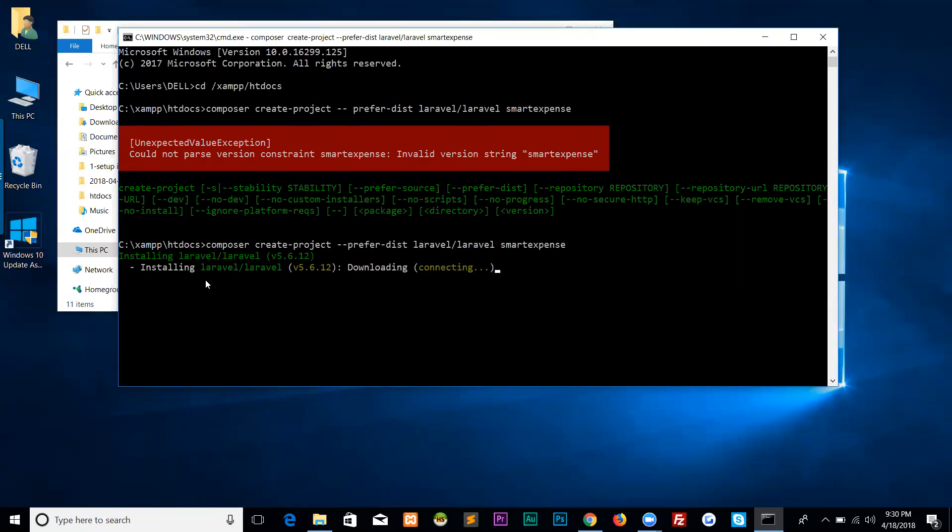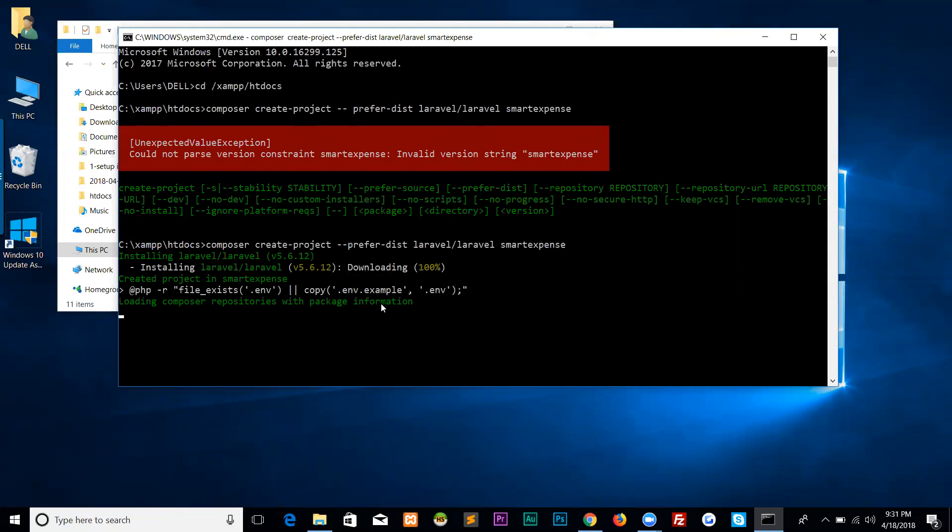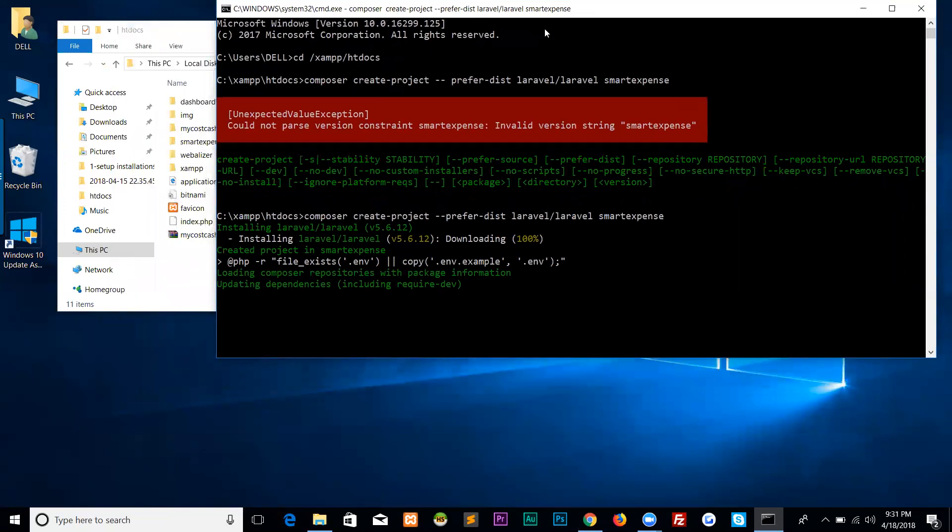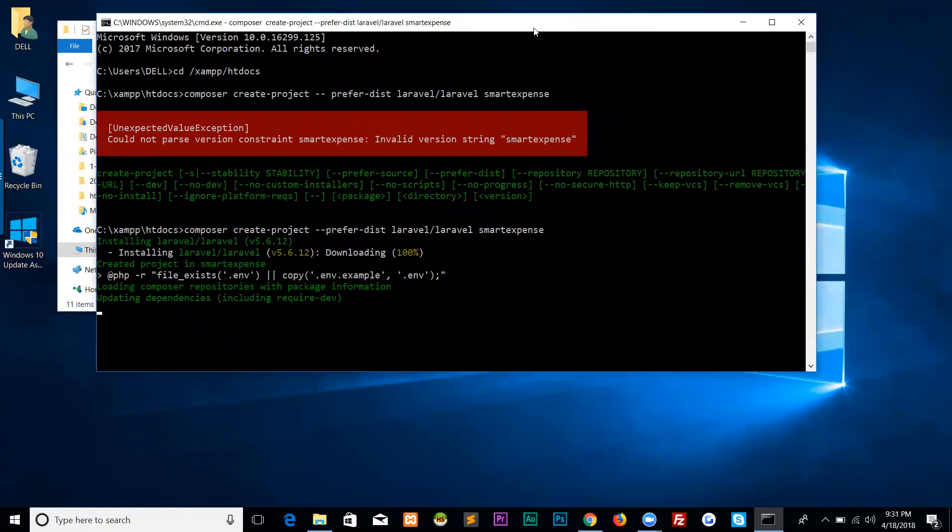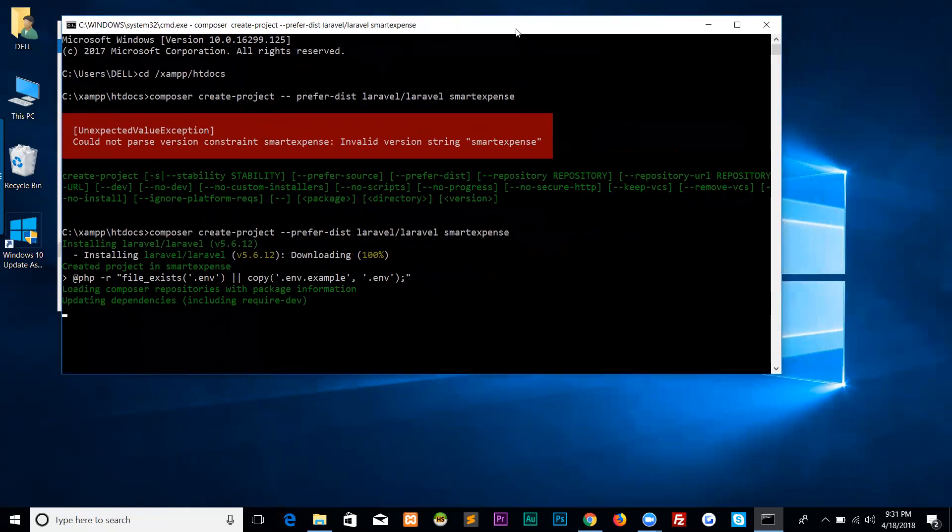It's installing Laravel 5.6.12, downloading now. It's connecting to Laravel repository, updating dependencies including required. You can see it has created the directory smart-expense that we mentioned. This is time-taking and will take some time. I will come back.